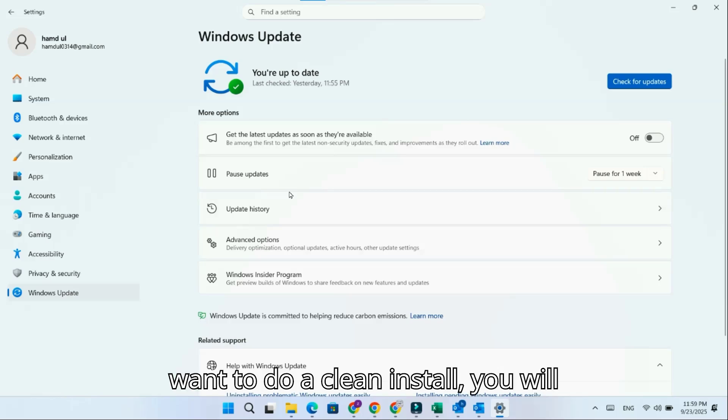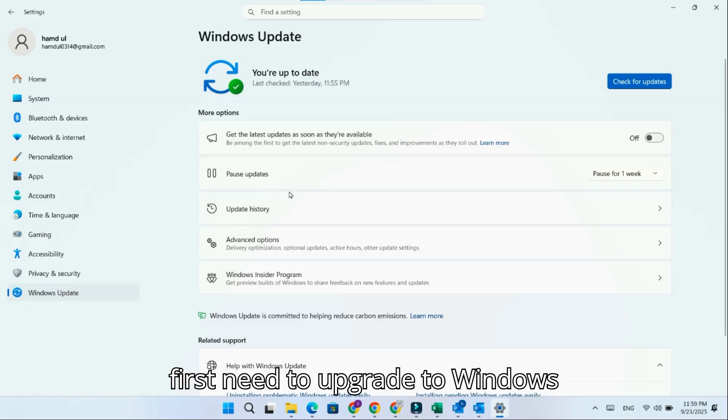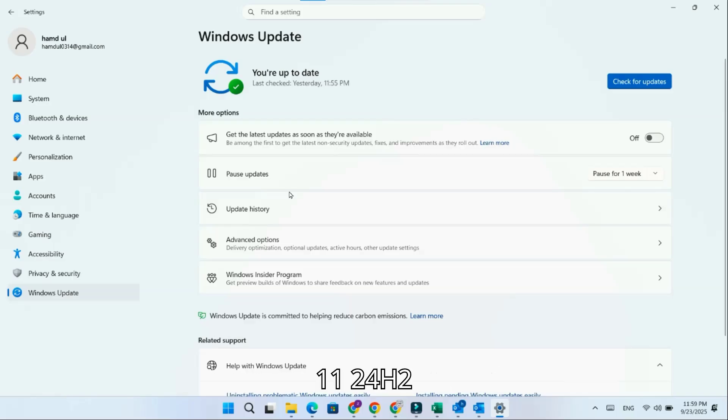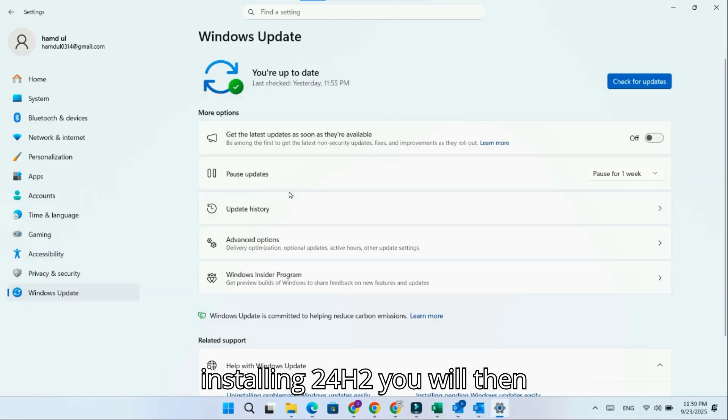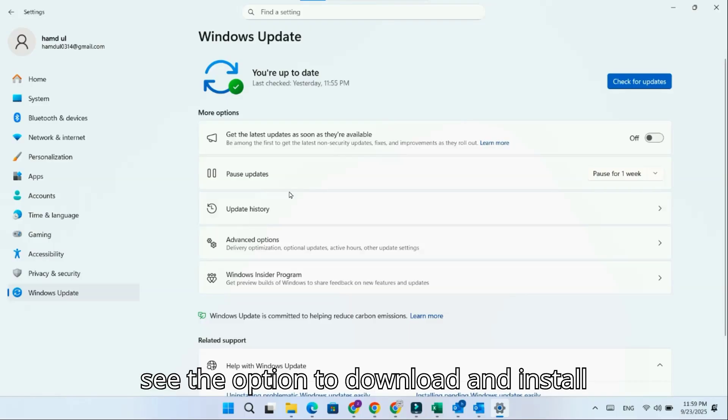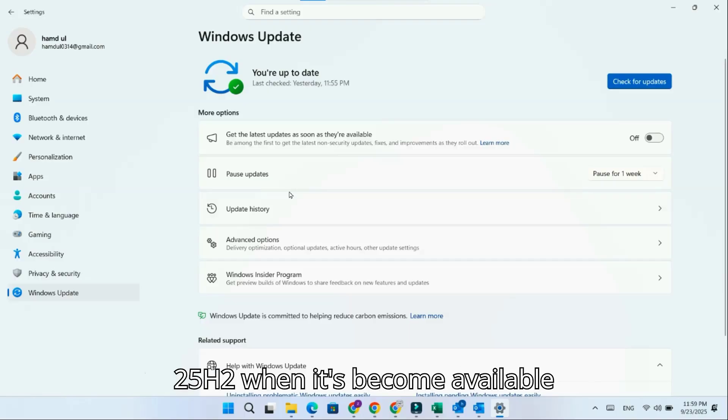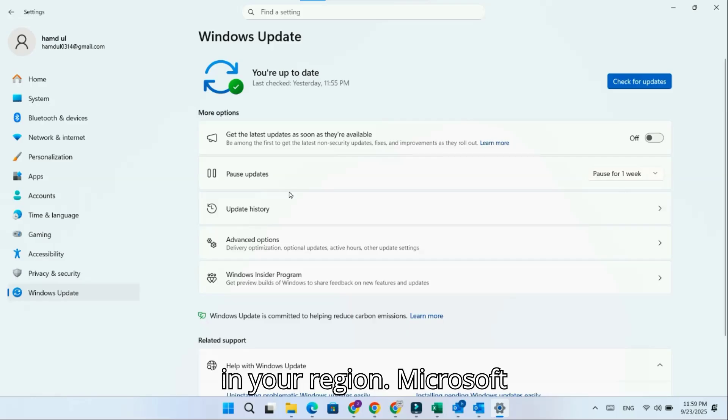you will first need to upgrade to Windows 11 24H2 from the Windows Update settings page. After installing 24H2, you will then see the option to download and install 25H2 when it becomes available in your region.